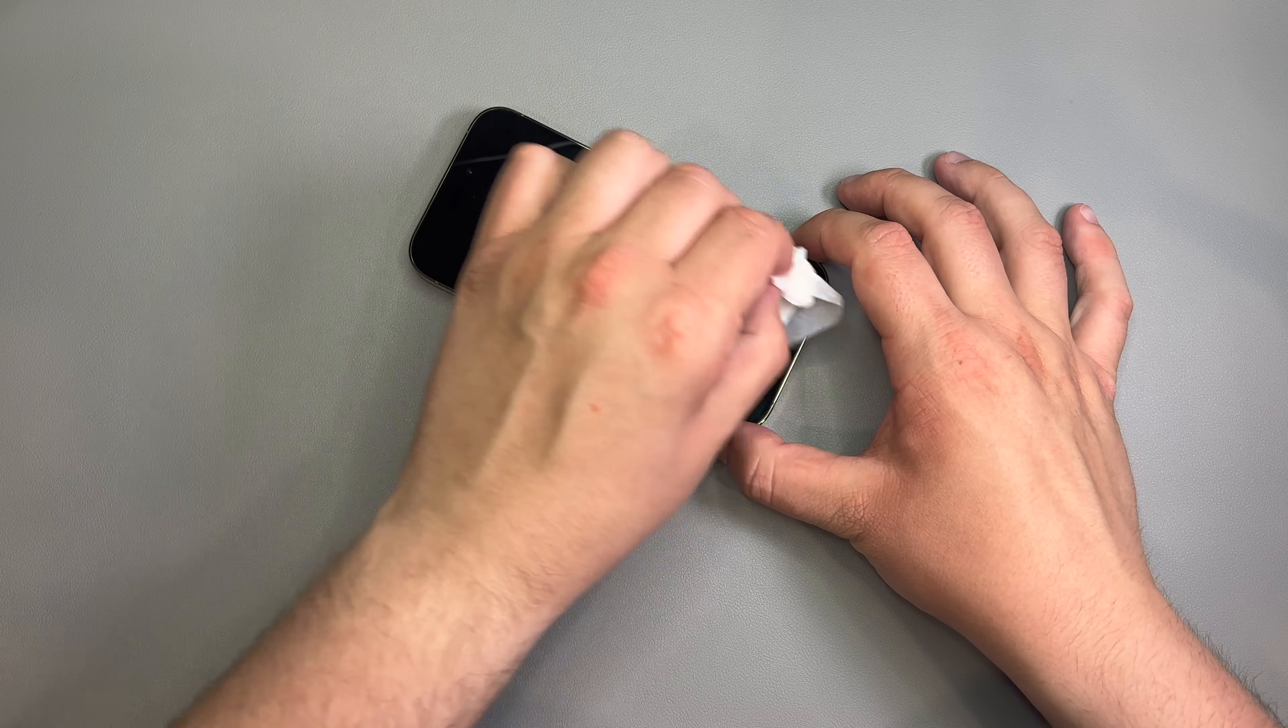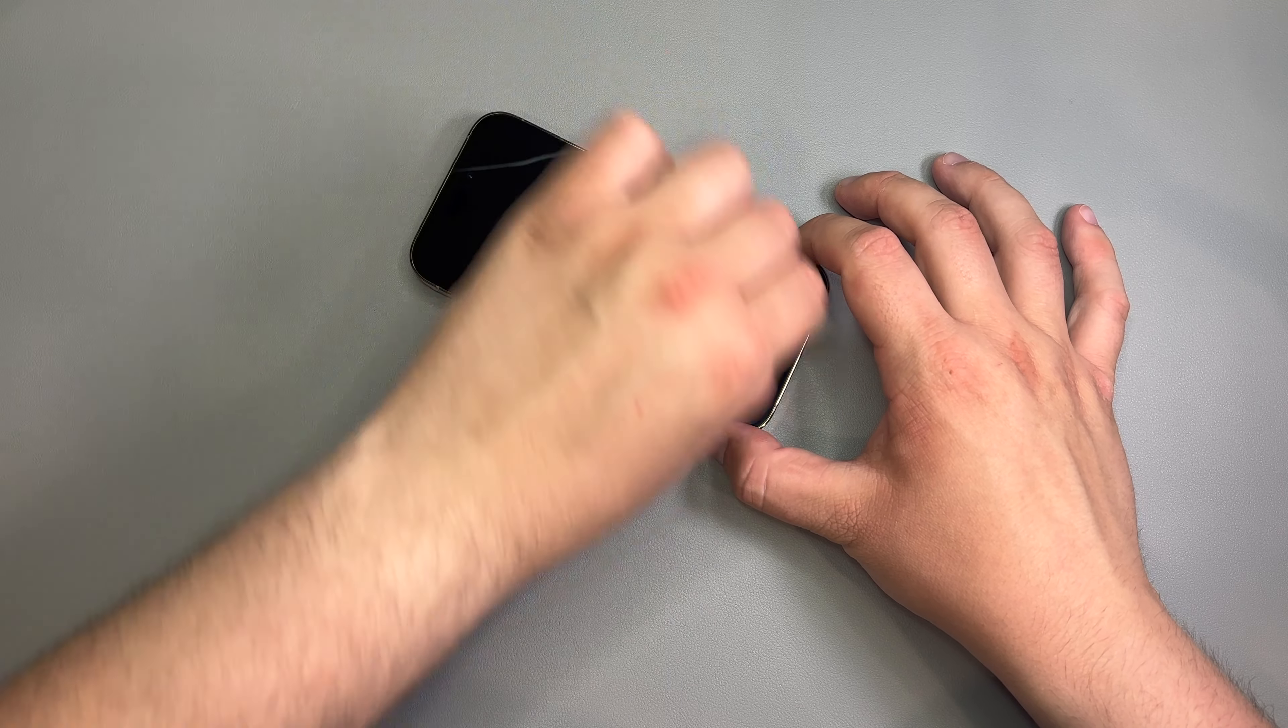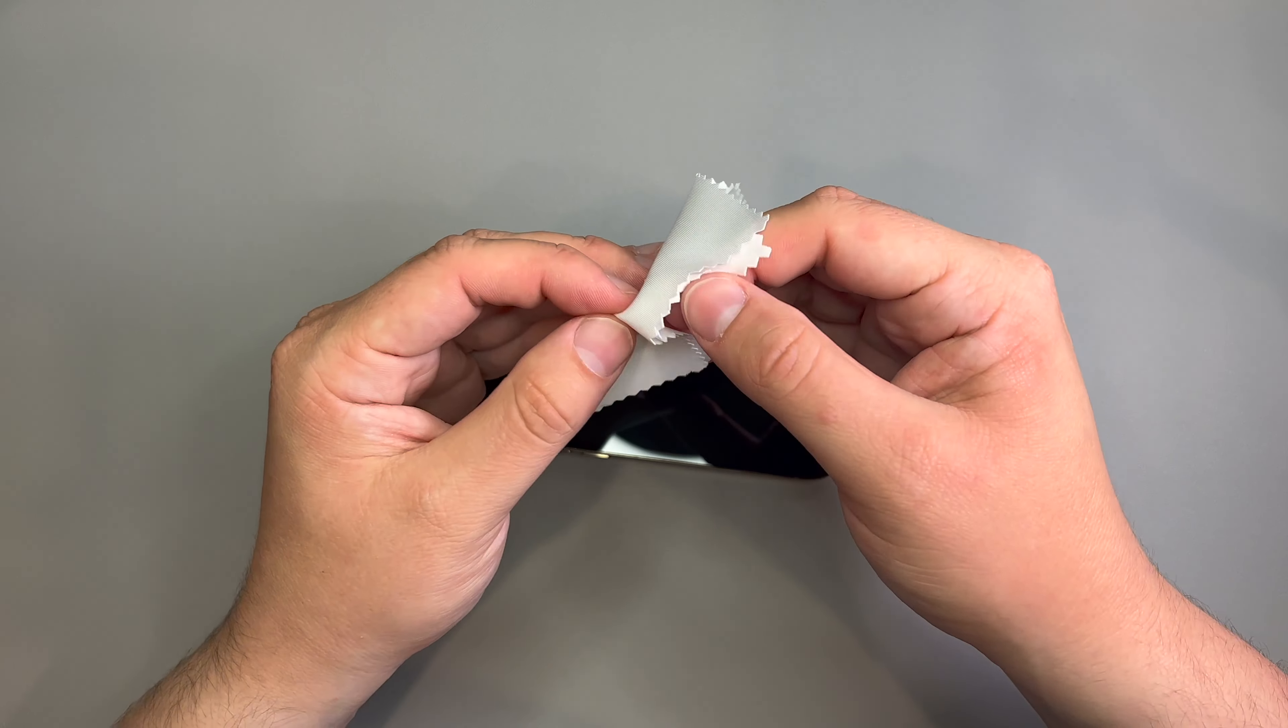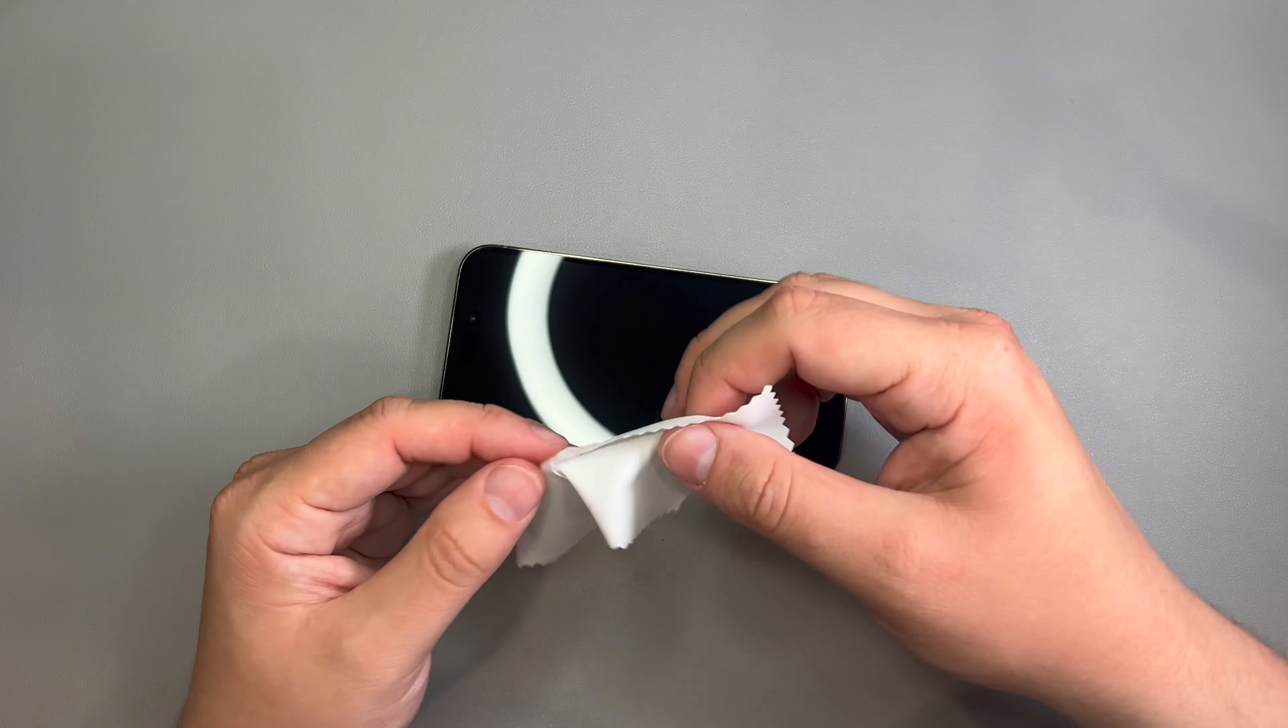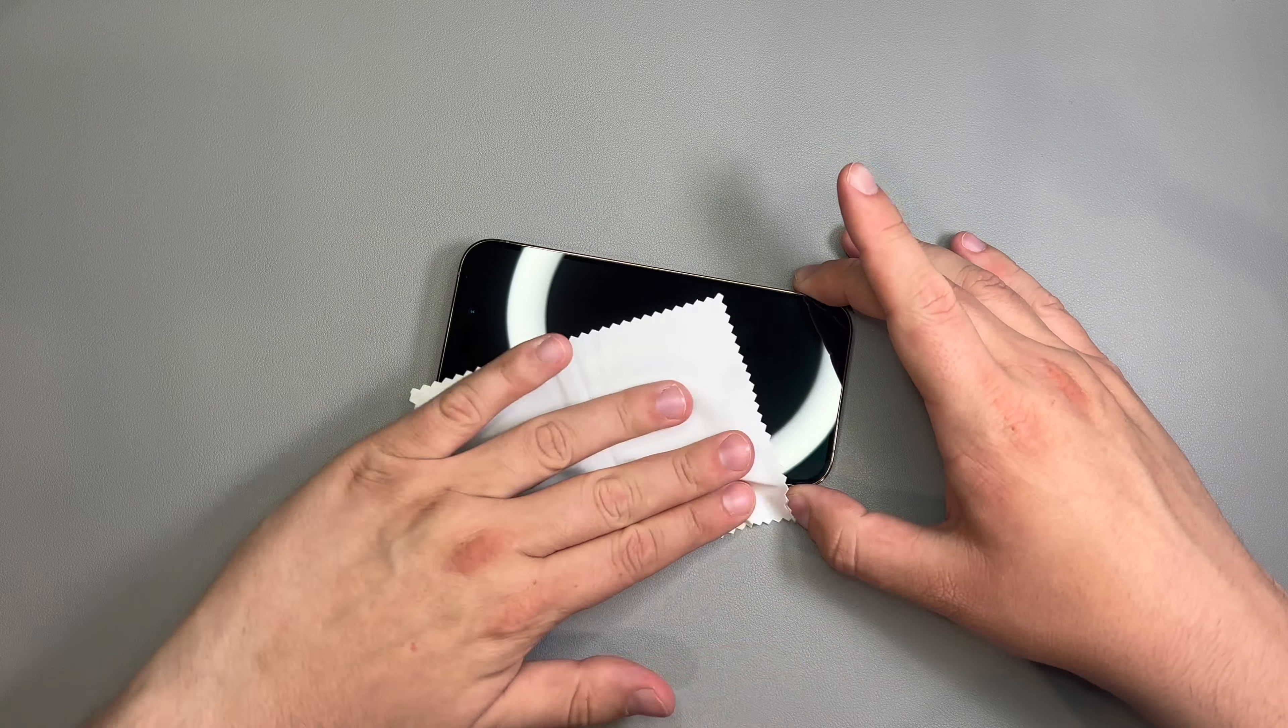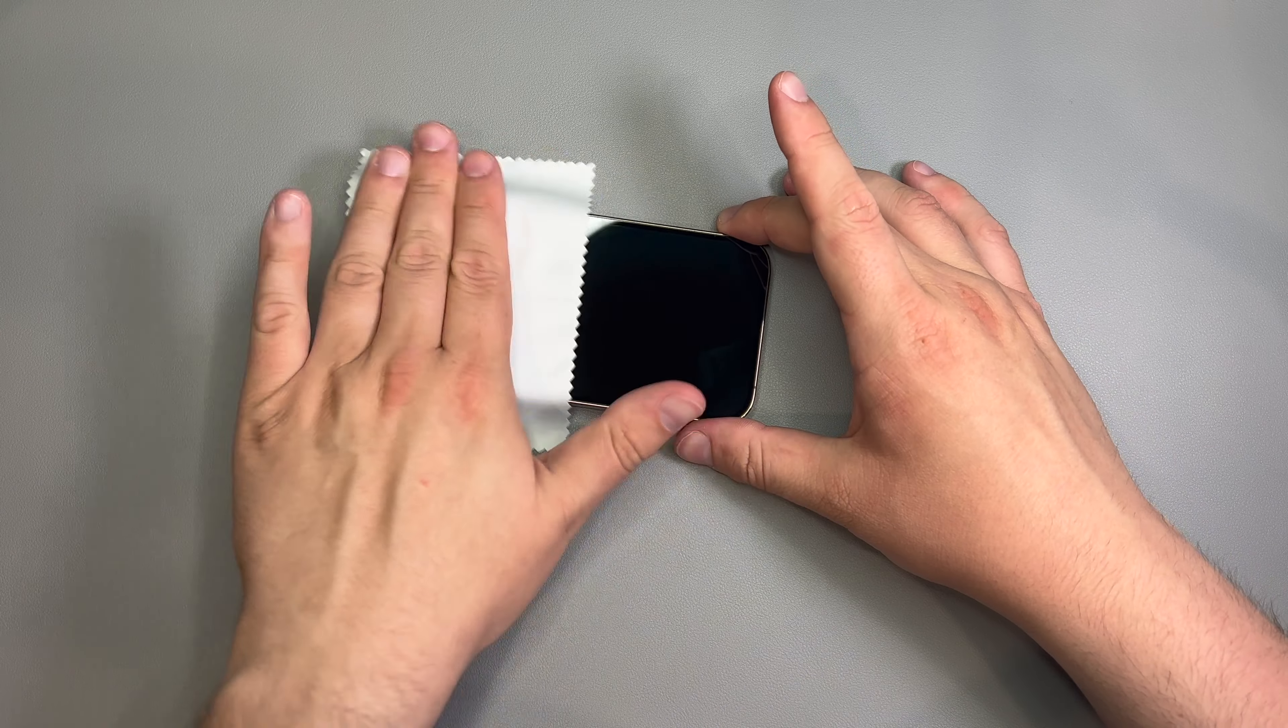So, I'm just going to go ahead and get all the edges where usually most of that glue residue is. And the good thing about these Spigen screen protectors is they don't really come off with any kind of residue. Once you peel them off, you're pretty much good to go. So, I just give it a once over.